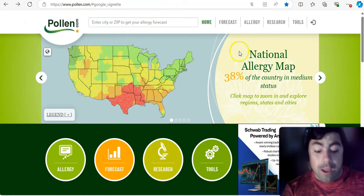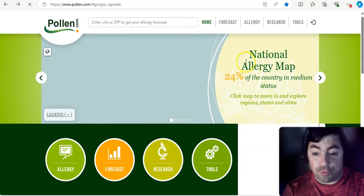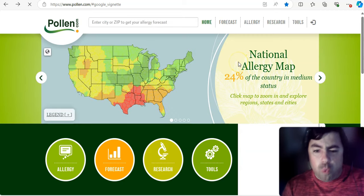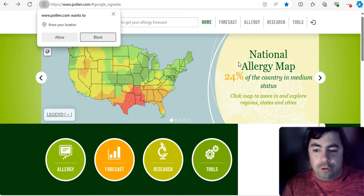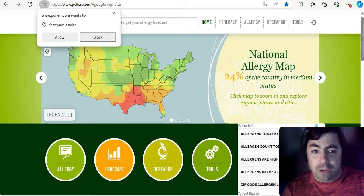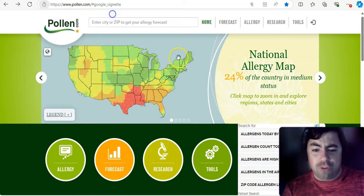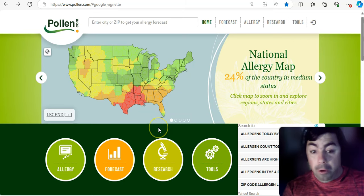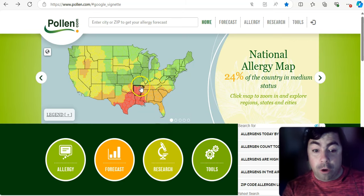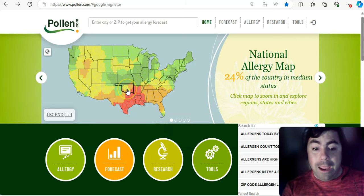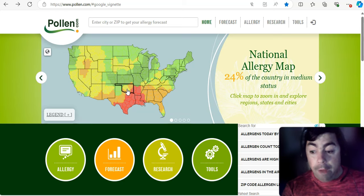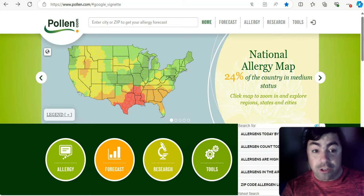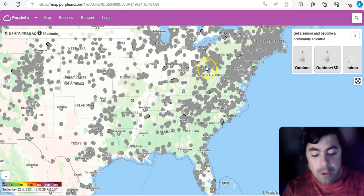Taking a look at pollen levels for today, 24% of the country is in medium status, though we still do see some red in Texas, all of Louisiana, portions of Mississippi, Arkansas, and portions of Oklahoma as well. Everywhere else in the United States is not doing terrible.